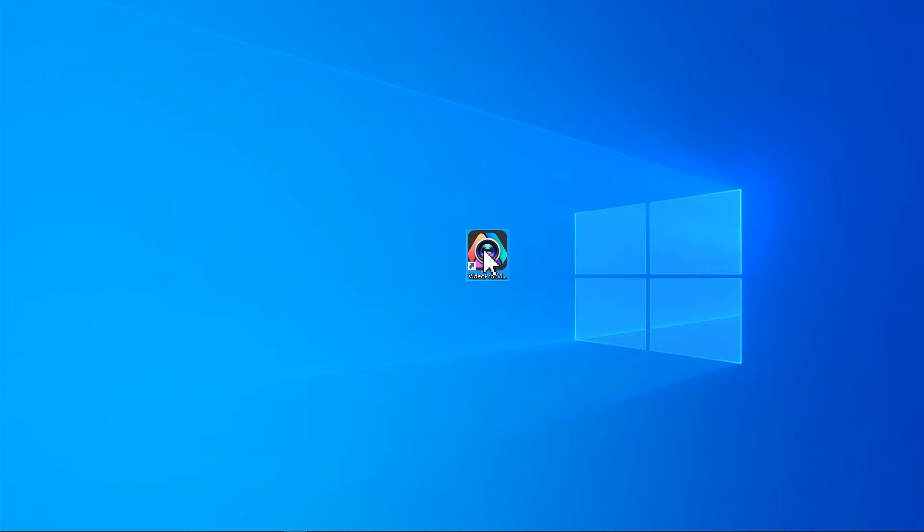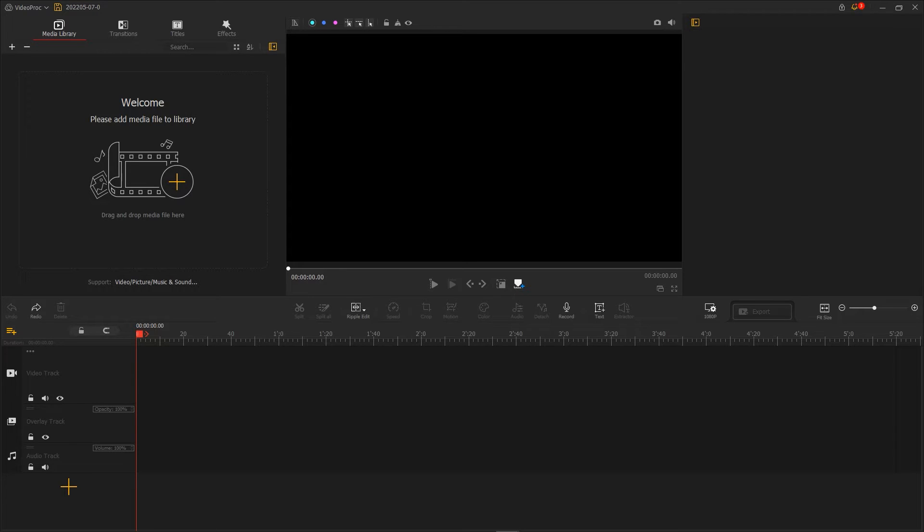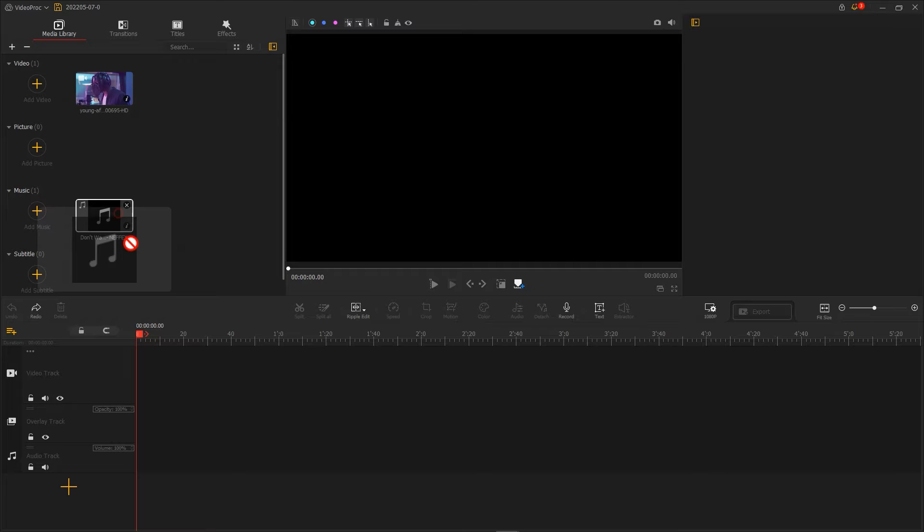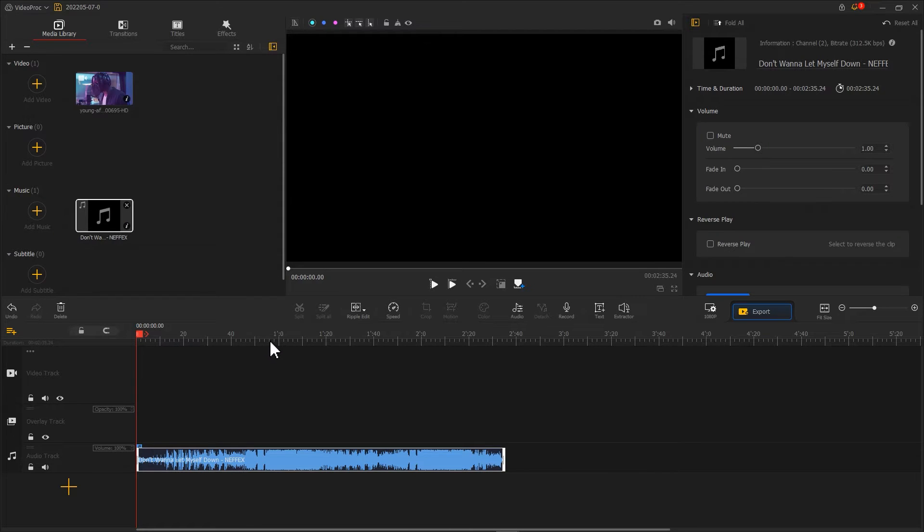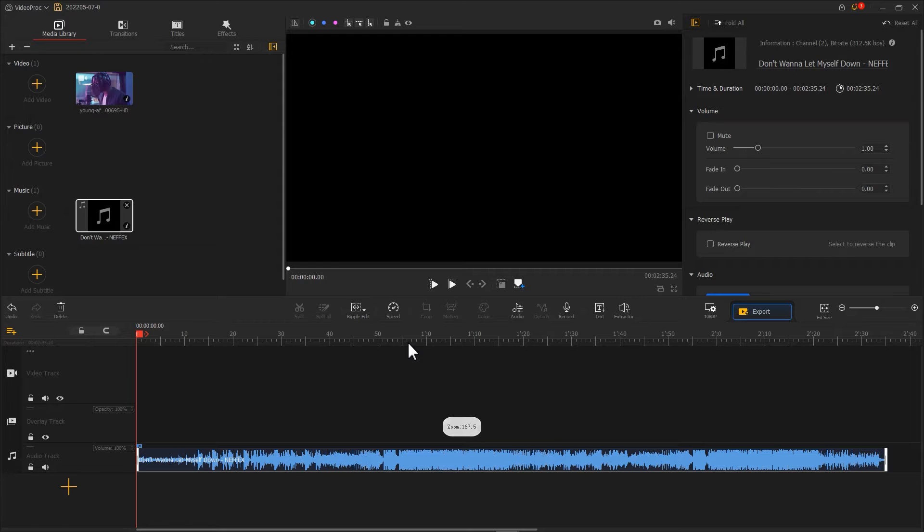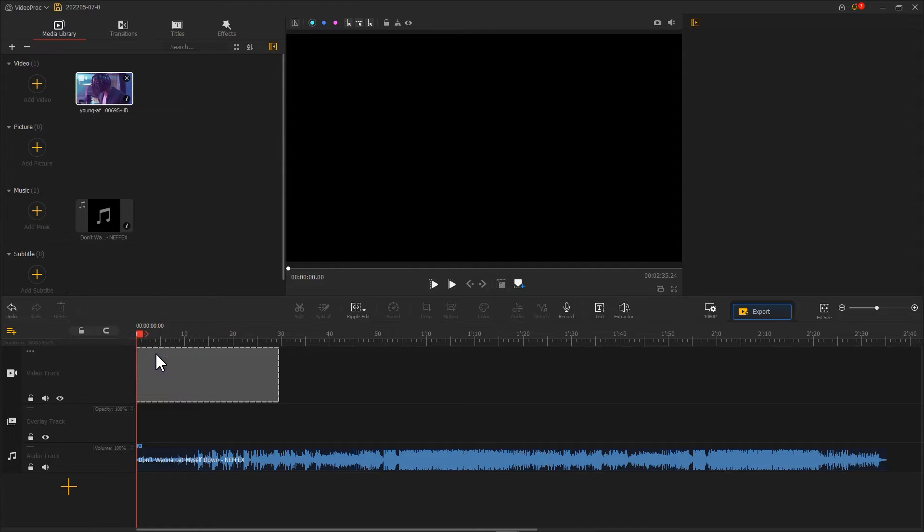Open up VideoProc Vlogger. Import music and background files. Then we add a music file to AudioTrack. Adjust the timeline view. After that, we import the background clip onto VideoTrack.